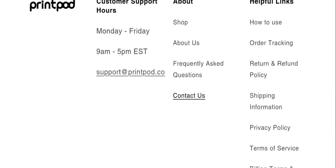If we talk about social media presence, we have found out that this website is not active on any social media platform, so it's a very negative sign. They have mentioned their email address which is support@printpod.com. Their email address is matching with domain name, so it's a good sign of this website.